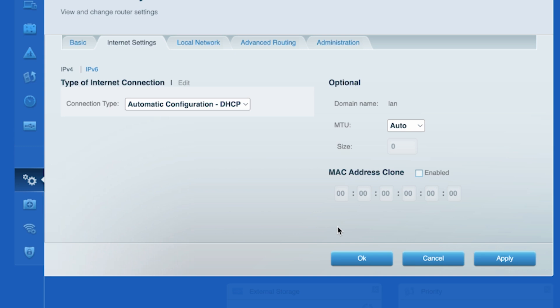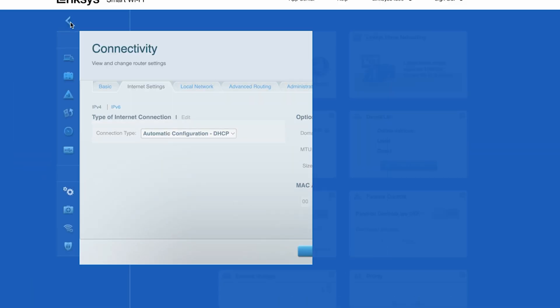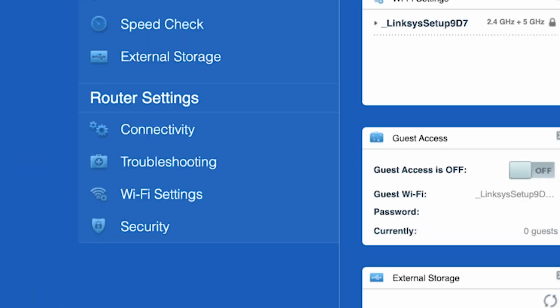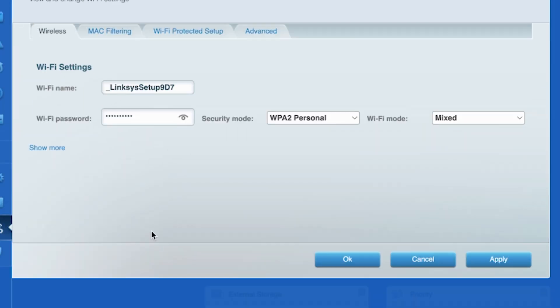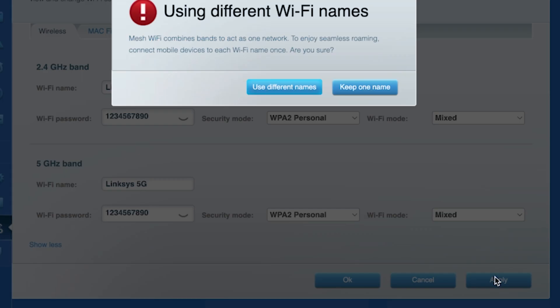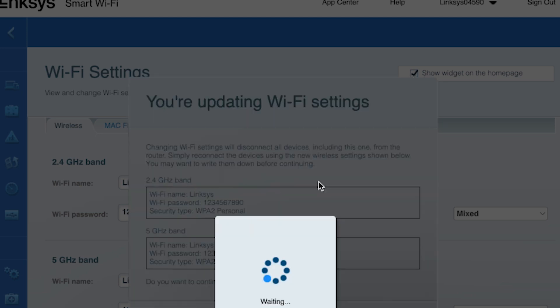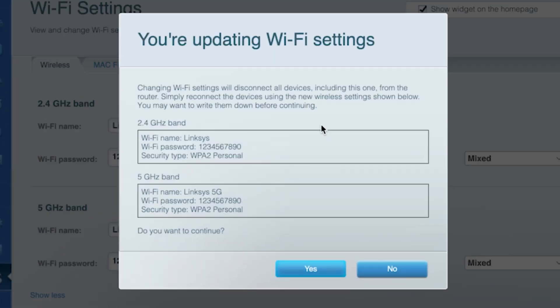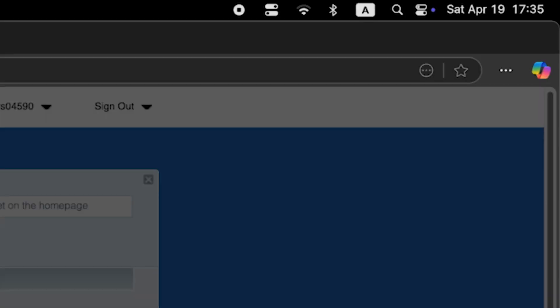Next, go to the Wi-Fi settings tab. Here you can change the name and password of your Wi-Fi network. If your router can support multiple bands, then click on show more to set up separate names and passwords for different bands. Then click the apply button. Double check that the information is correct. Then click yes. Wait a couple of minutes for the settings to update. Then reconnect to the Wi-Fi network using the new credentials.